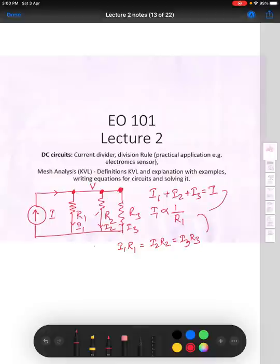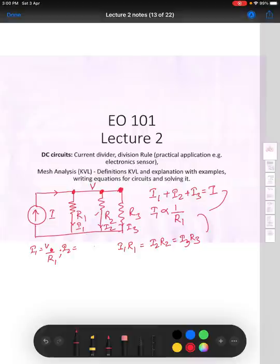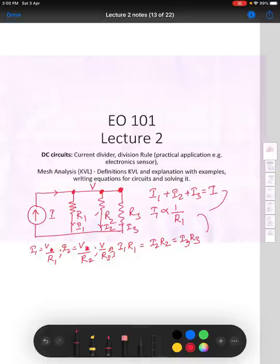With these rules you can write: I1 will be equal to V by R1, I2 would be equal to V by R2, and similarly I3 will be equal to V by R3. These are the three currents that can be there.